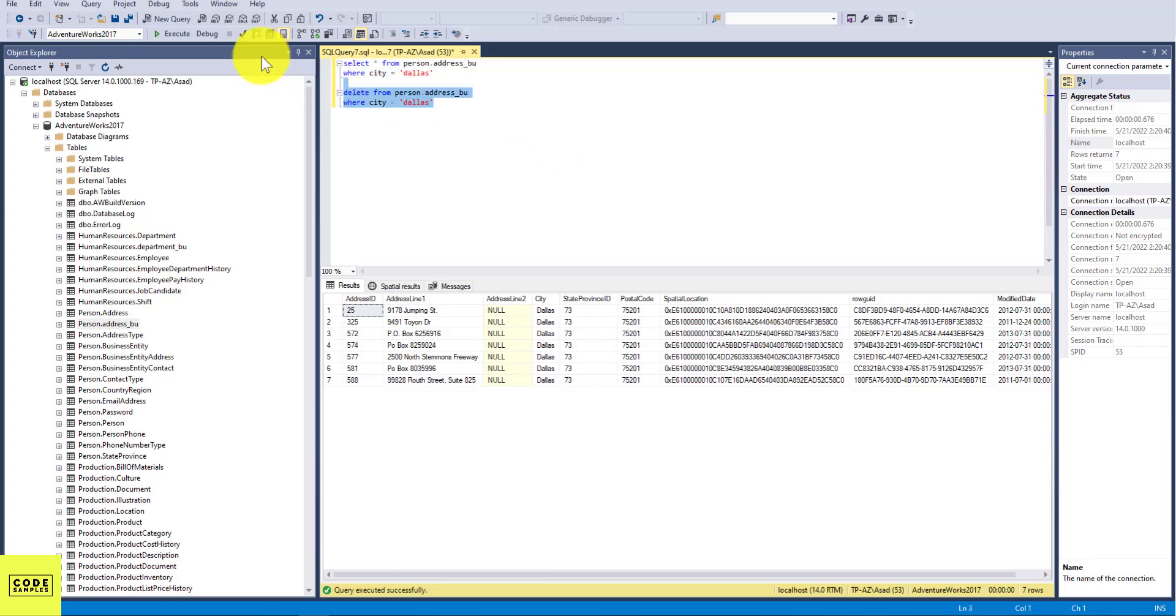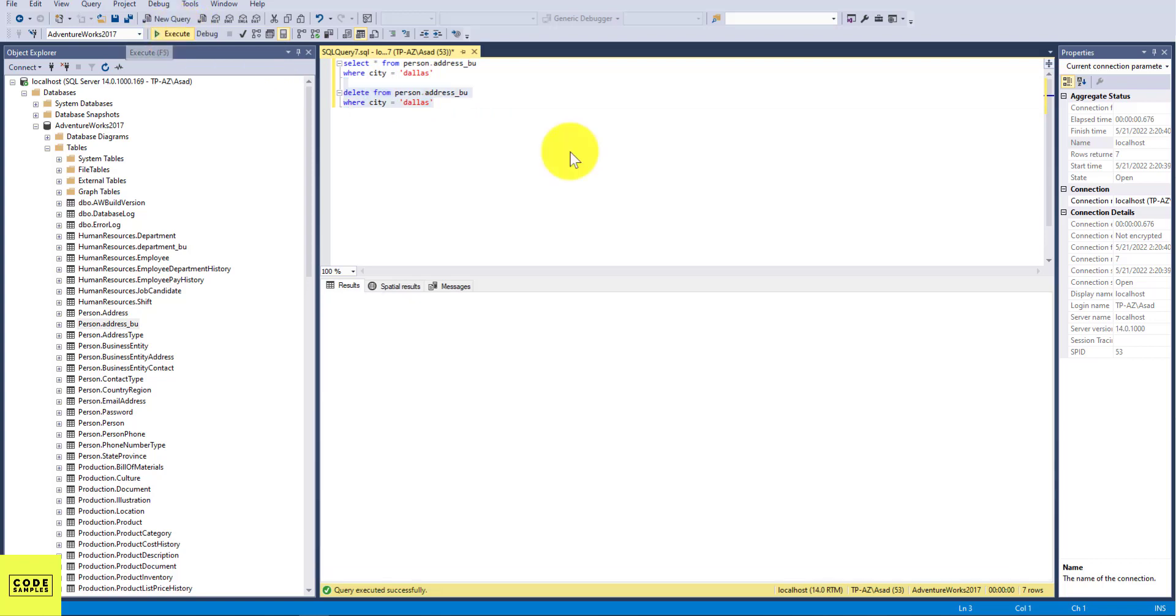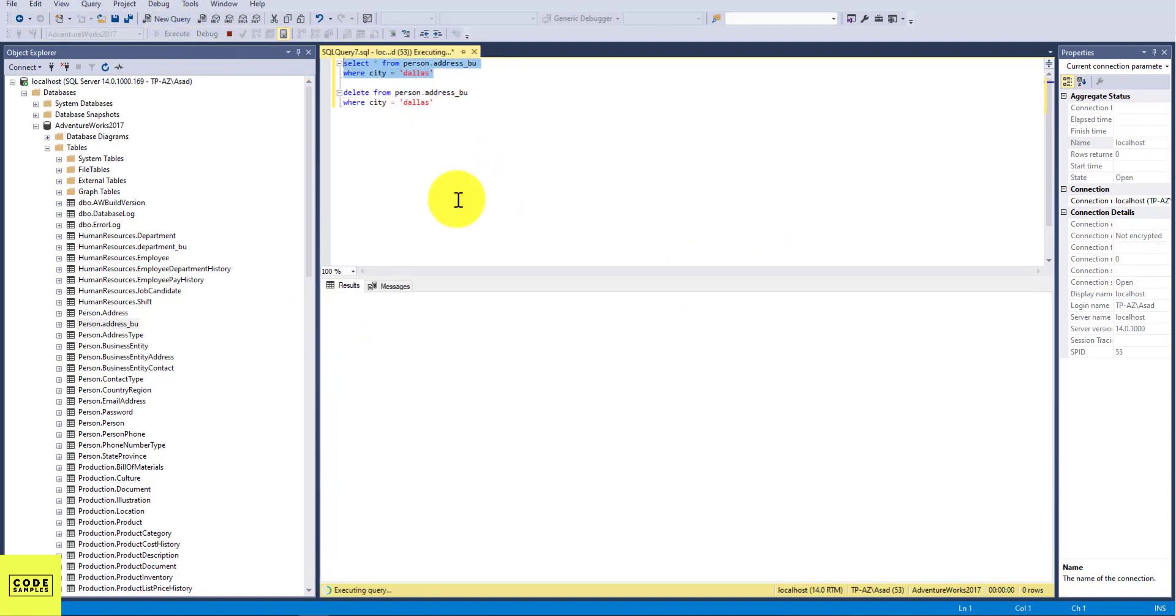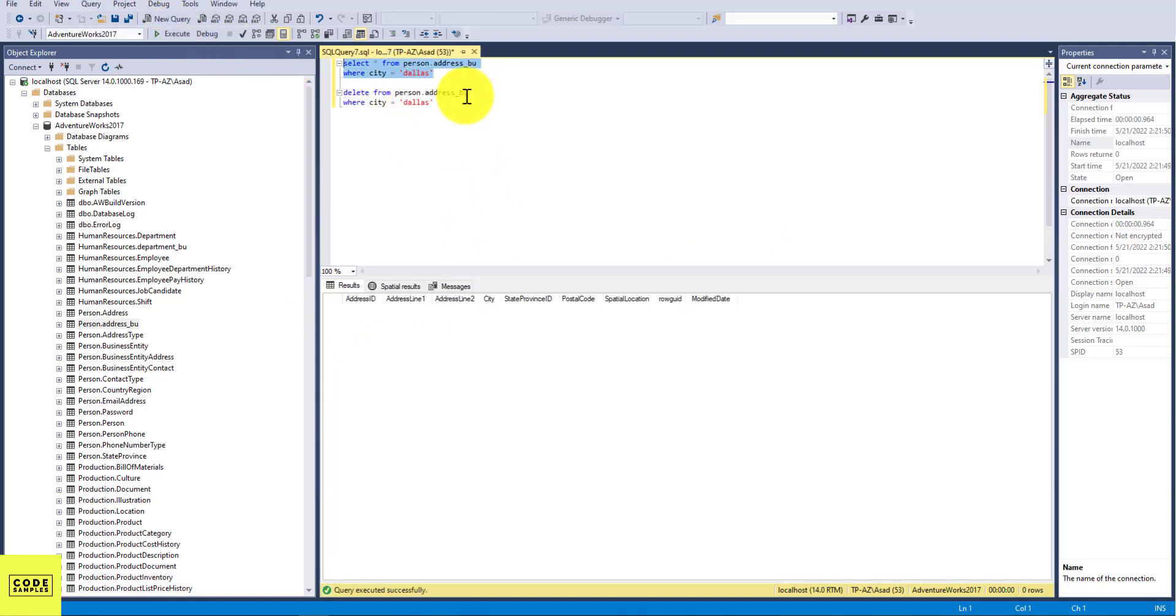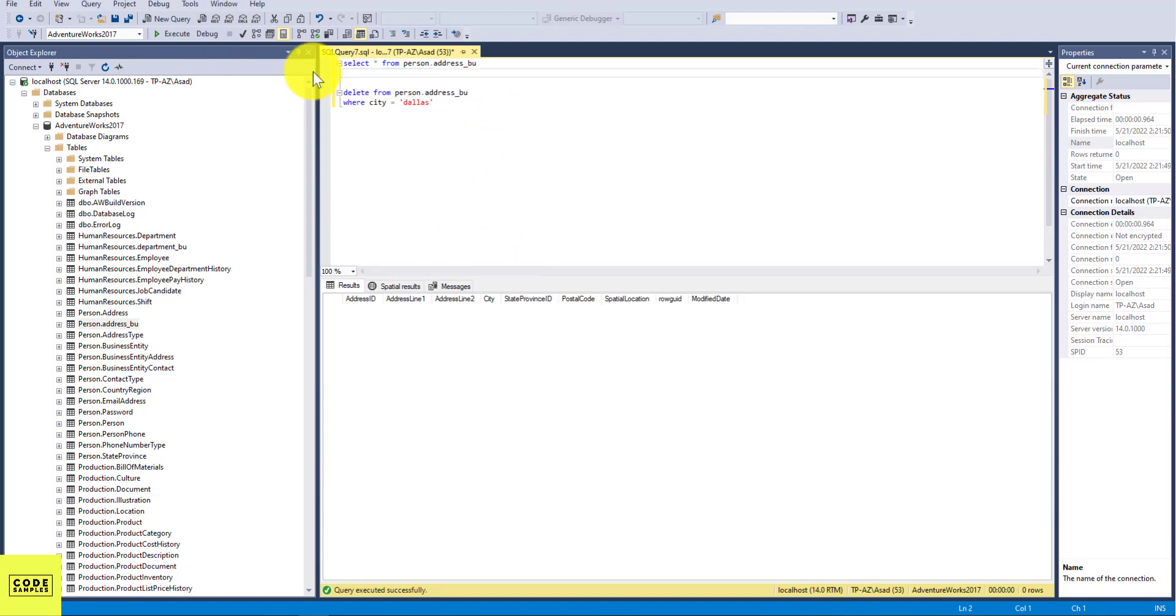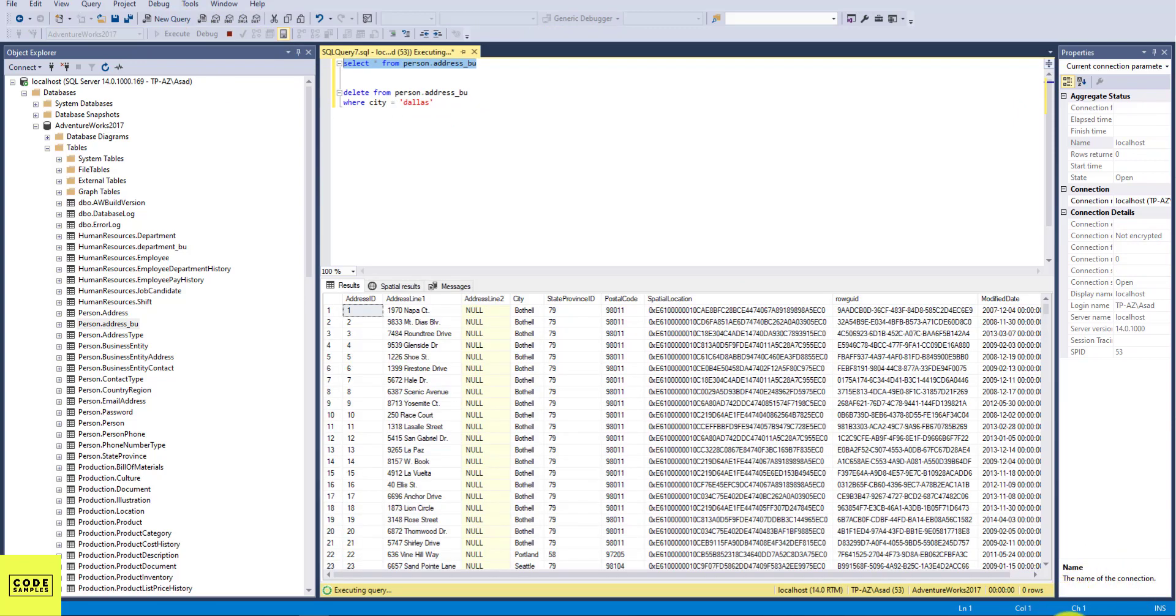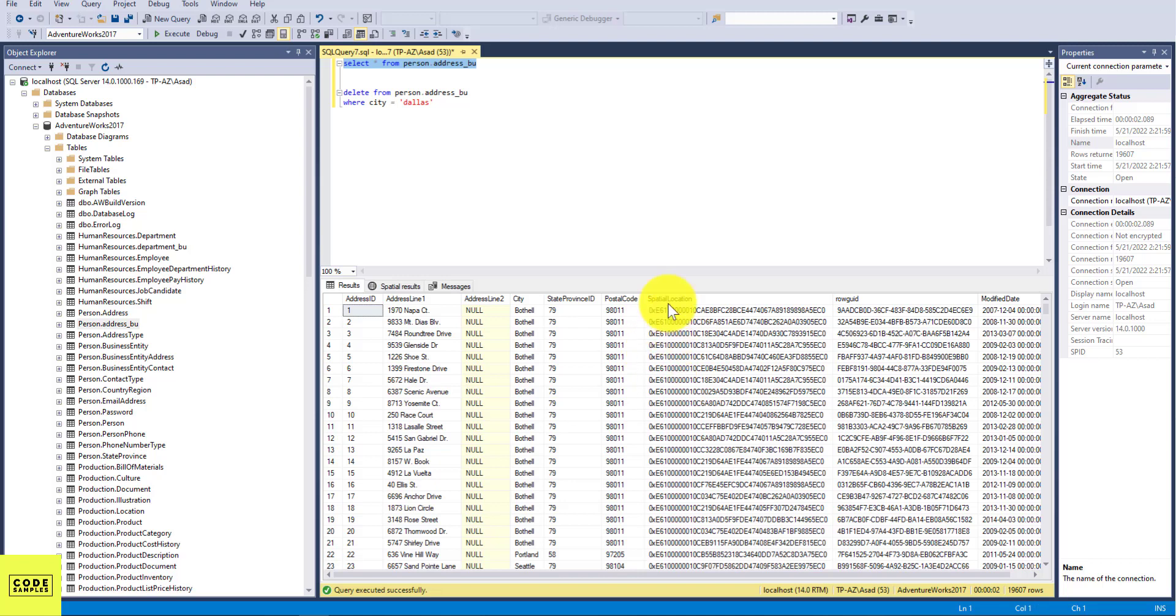And we're going to select this and click on Execute. Seven rows affected. So we just deleted those seven rows. So if you SELECT that right now, you're not going to see anything. And if you remove that condition, we will get the count minus the seven rows. So we have 19,607 records, so seven fewer records because we just deleted those.